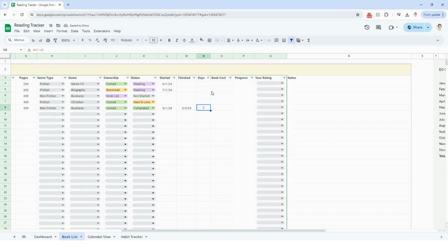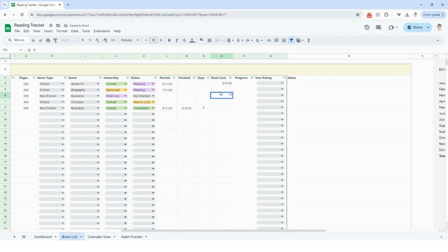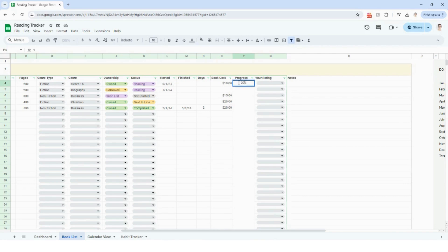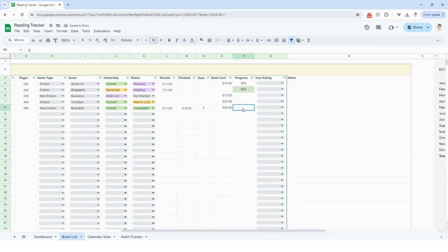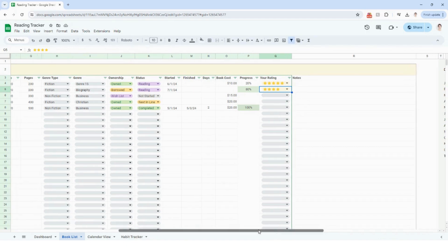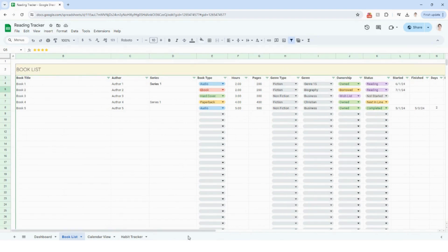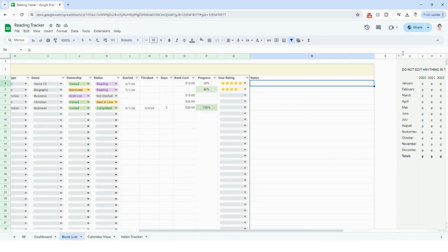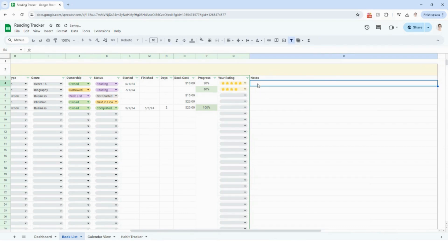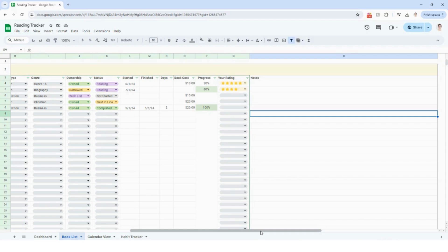The days column is going to automatically calculate for you. If you own the book, you can put in how much you paid. If it's on your wishlist, you can put in the price as well. For progress, you add in the percentage of the book you've completed — maybe 20% or 80%. For a completed book, you'd put in 100%. You can give each book a rating using the five-star system, which is your personal rating so you can look back and see if you liked that author or series. And there's also a notes column where you can add as much detail as you like, essentially as a reading log or journal.